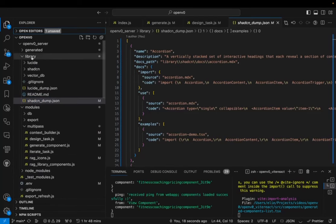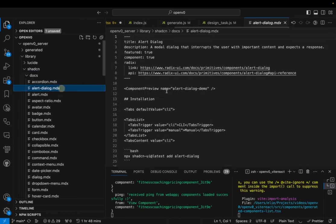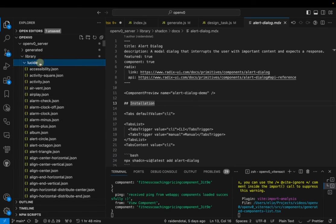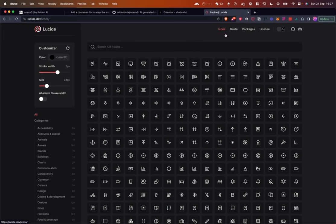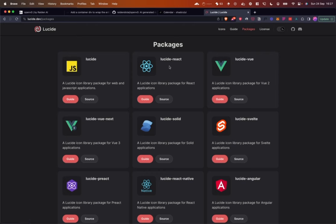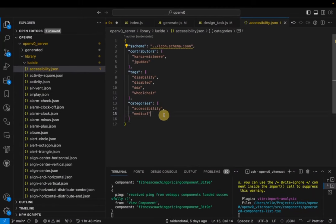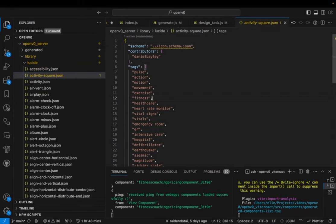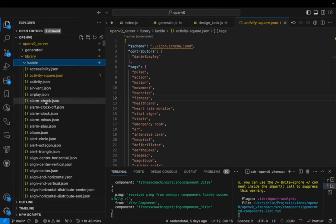In the library folder you'll see a `docs` directory — this is taken directly from the ShadCN documentation. Lucide is another library being used here, and its data has also been downloaded. Lucide provides icons you can copy as JSX or SVG into your project, and there's a `lucide-react` package for importing them. Essentially, we've taken the files directly from the Lucide package to give OpenAI an idea of all the different icons available — alarm check, alarm clock, and so on.